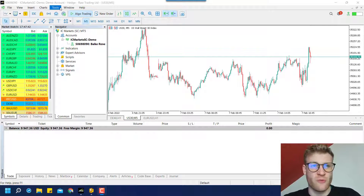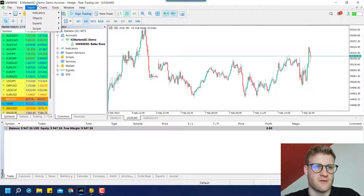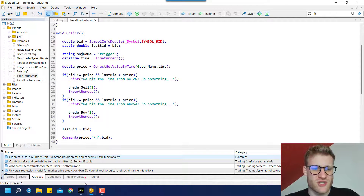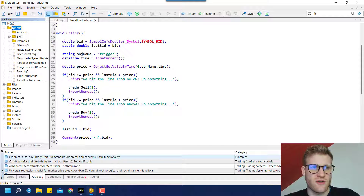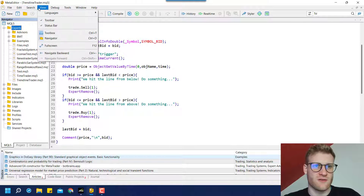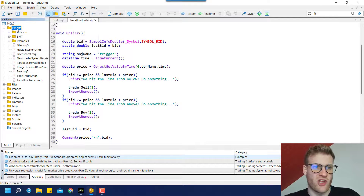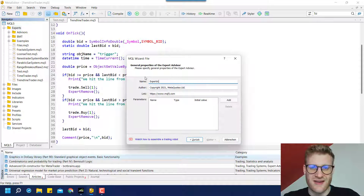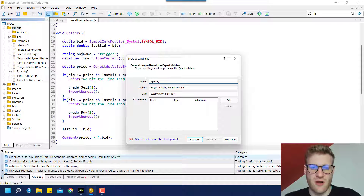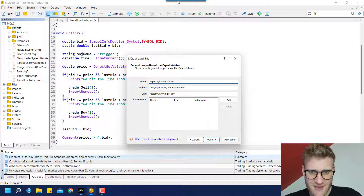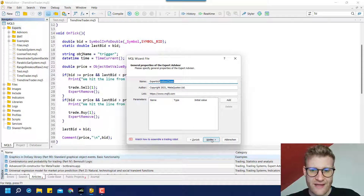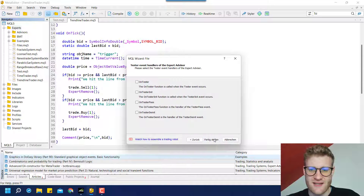Whenever we want to write a program we have to open the MetaQuotes Language Editor, which you can do by clicking on IDE. This will open the MetaQuotes Language Editor. Then in the navigator — you can view it by clicking View > Navigator — you can click on Experts. New expert advisors are the kind of programs that are allowed to open, close, or modify positions. We can name this program 'Position Closer'.